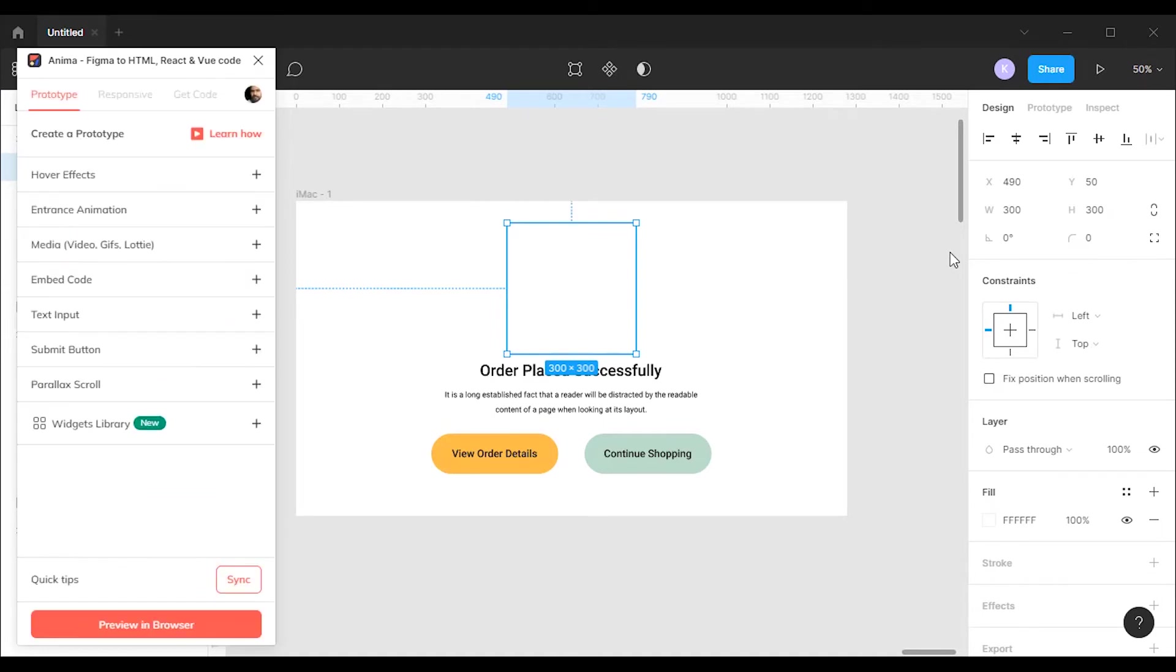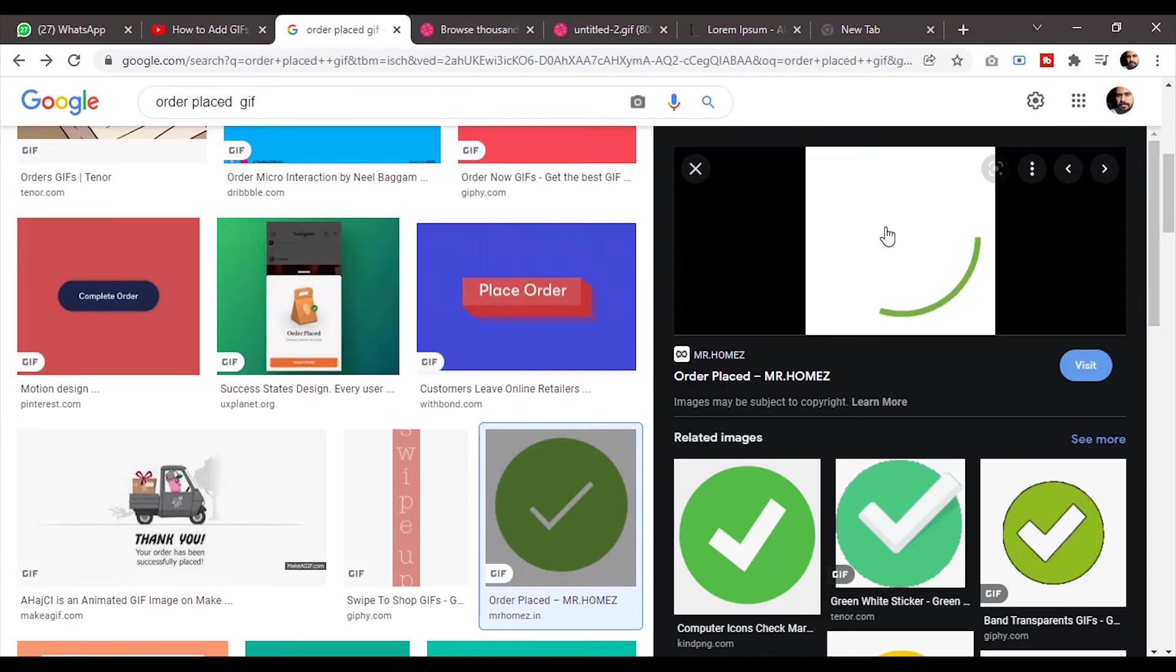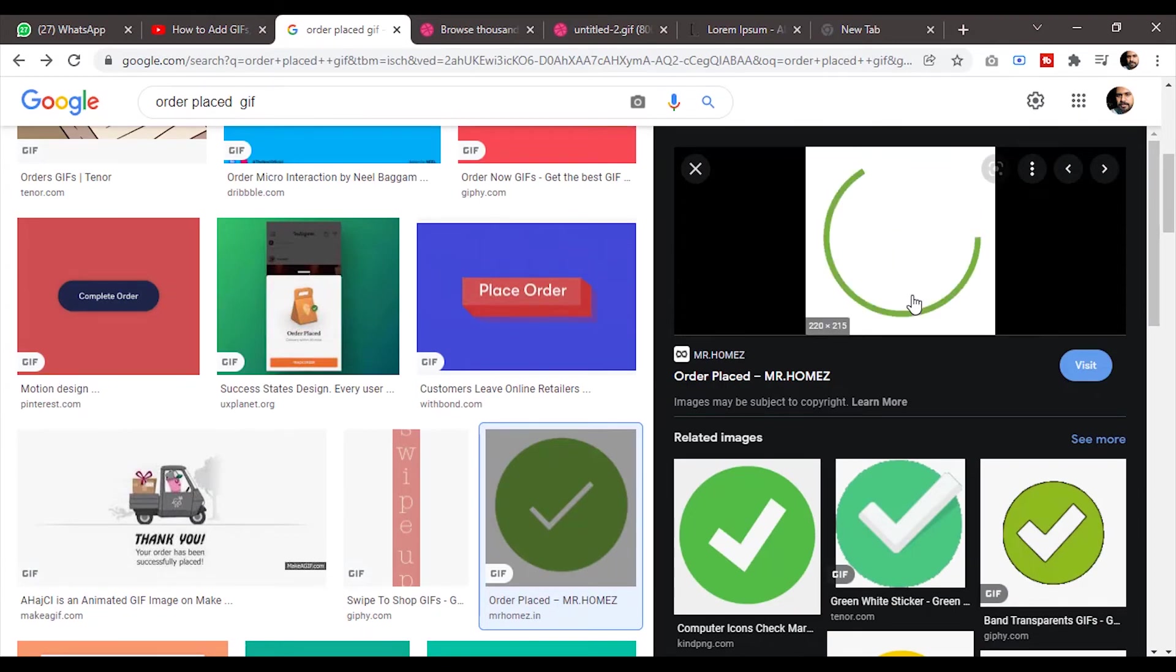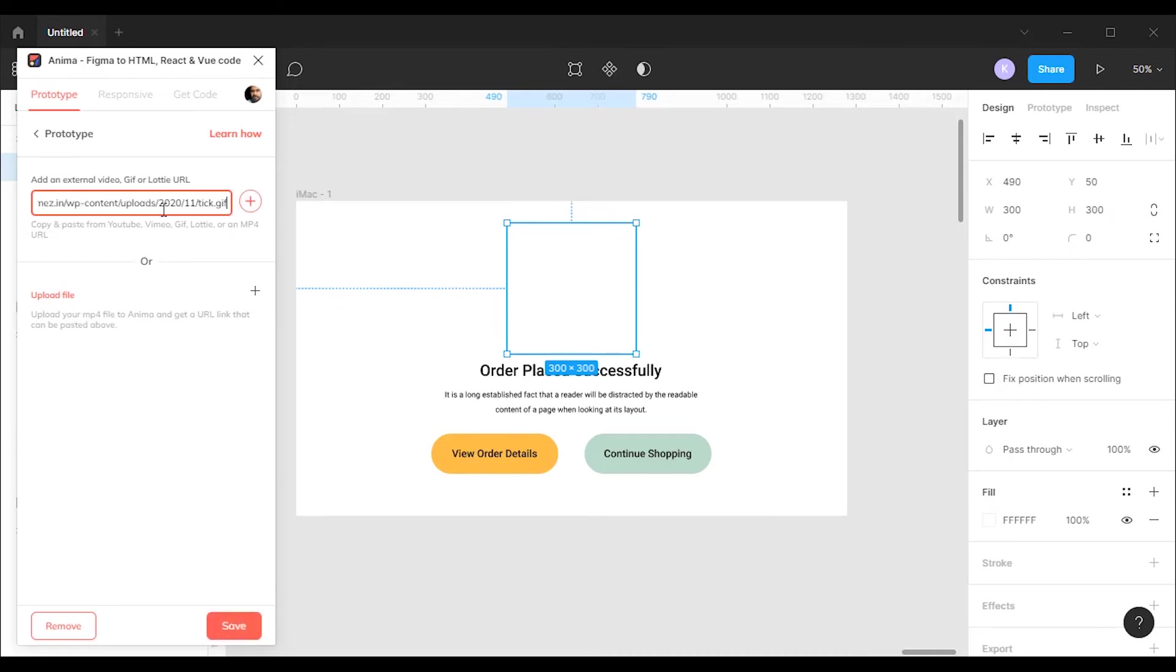After login, go to the media option. This will open an input for the media URL. Search and find any GIF file of your preference. Right click on the image, copy the image address, and paste it in the input field. Then click the save button.